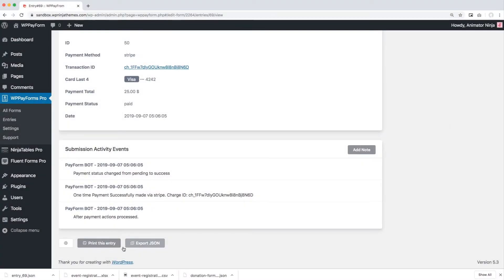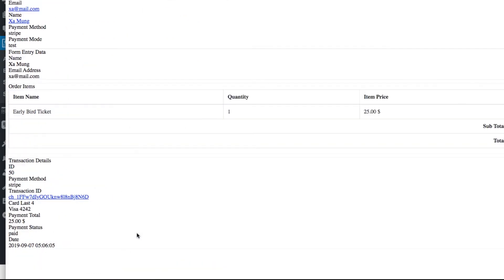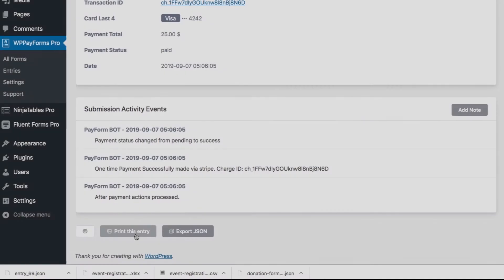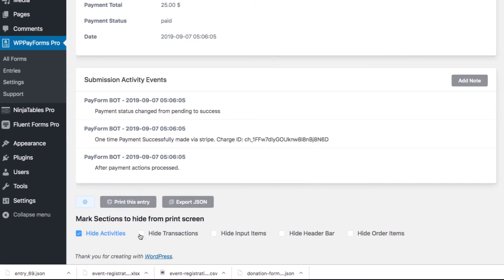There is also an option to directly get this entry information printed. Print your entry data in PDF or doc format by clicking the Print this Entry button. If you don't want all the information printed and want to cross out some, just go to the Settings button, click on the information you need, and select Print.